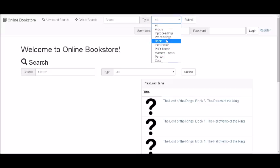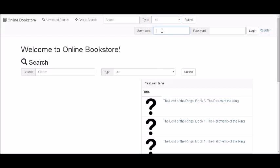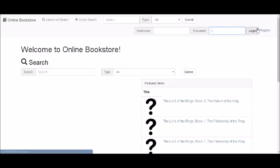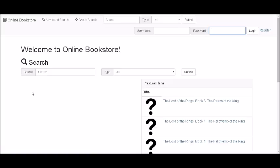We can also have the login in the toolbar where you can type in your username and password if you're an existing user, or to the very right you have the register button as well. So we have a lot of functionalities in our toolbar to make our project very user-friendly.